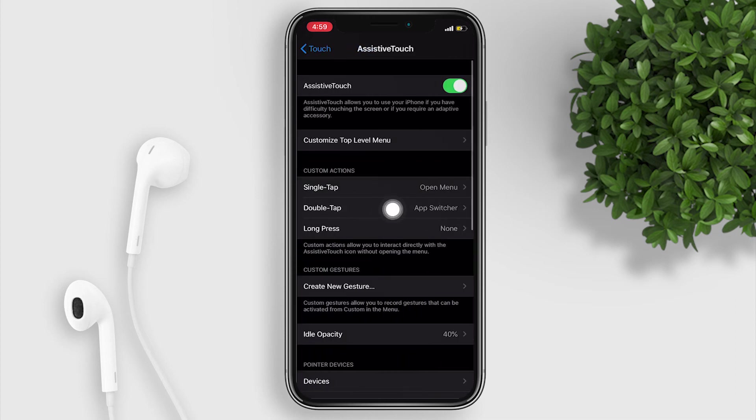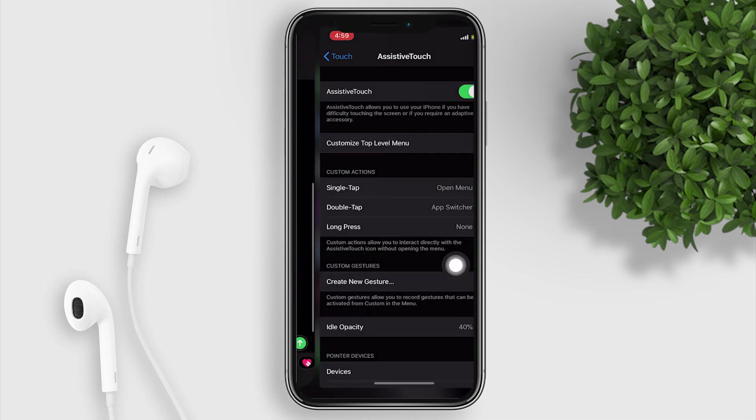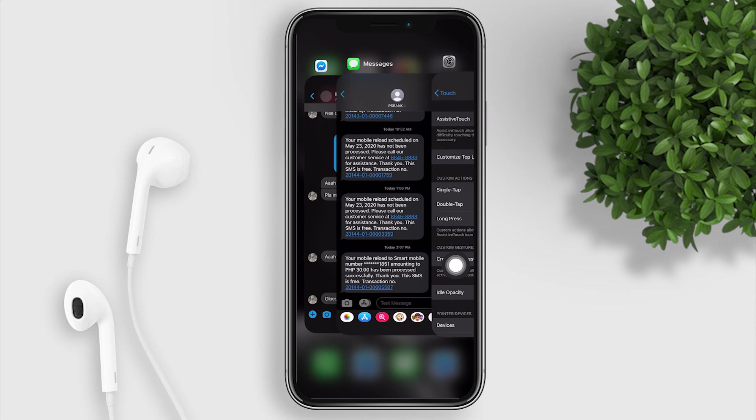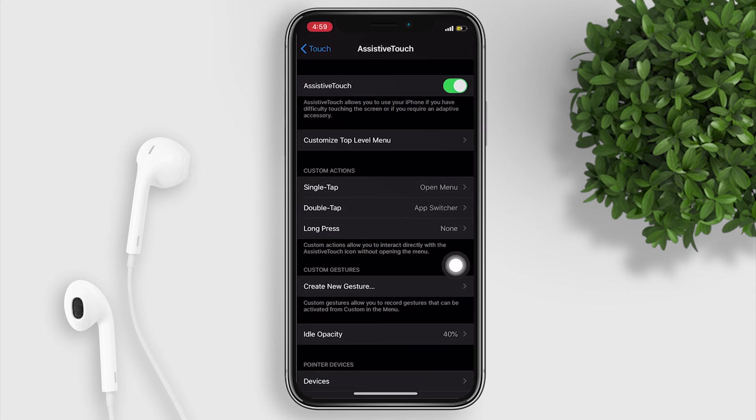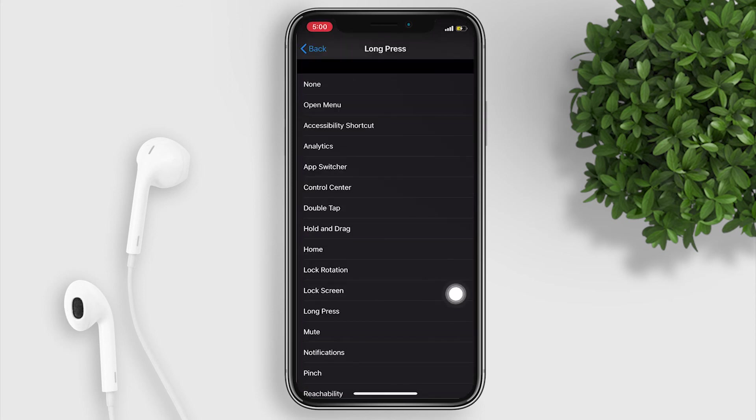You can also set custom actions like double tap — I'll set it to Open App Switcher. Now let's give it a try. And for long press, I'll set it to Lock Screen.